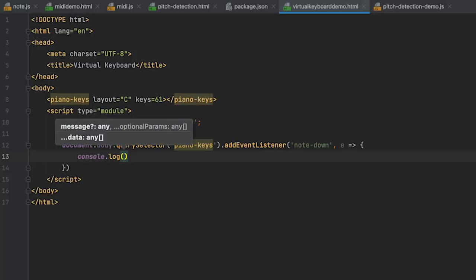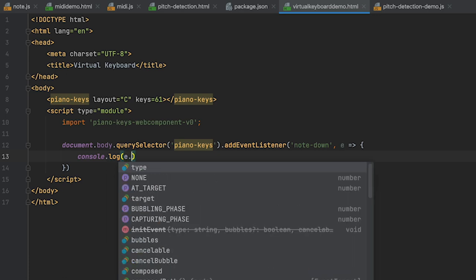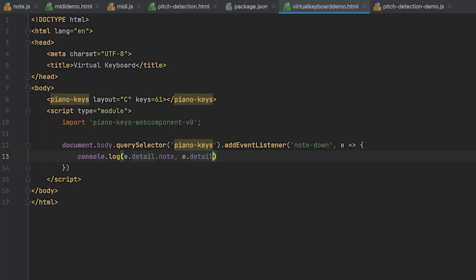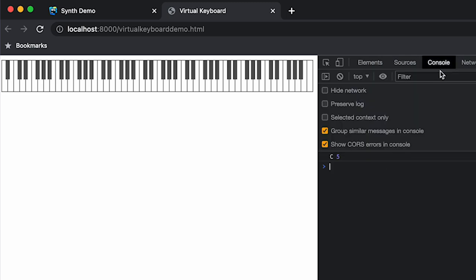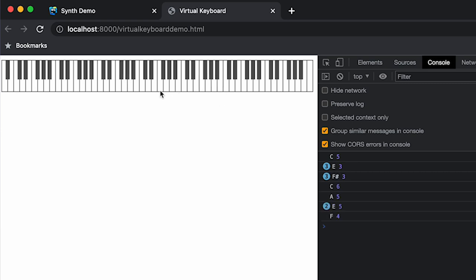Now the next thing I want to do with this keyboard is listen to some keys. Every time you press a note down you get an event, so for now let's just console log the event — specifically event.detail.note and event.detail.octave, because these are custom events with that detail property. With that loaded I'll open up dev tools and put things side by side. I can see the console — pressing E3, that's right; F sharp 3, yep cool. We're hitting some notes and getting some events.